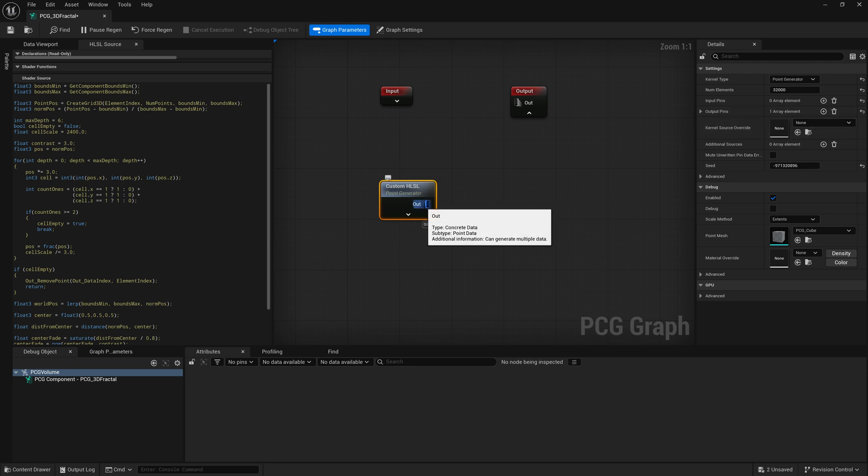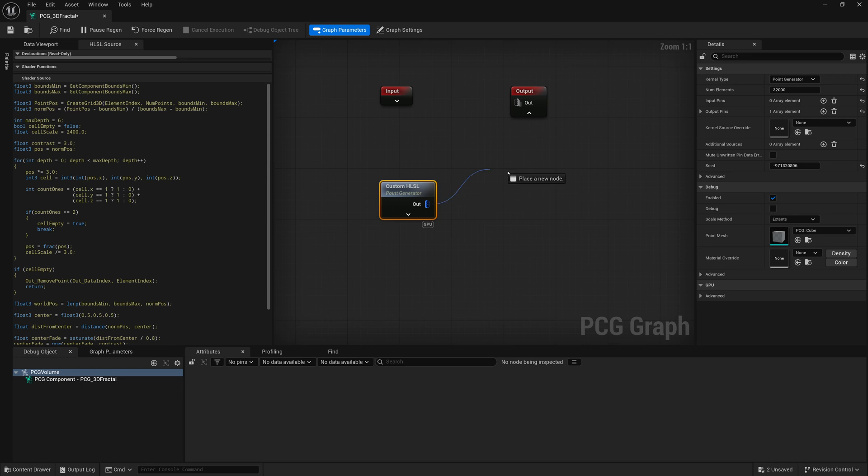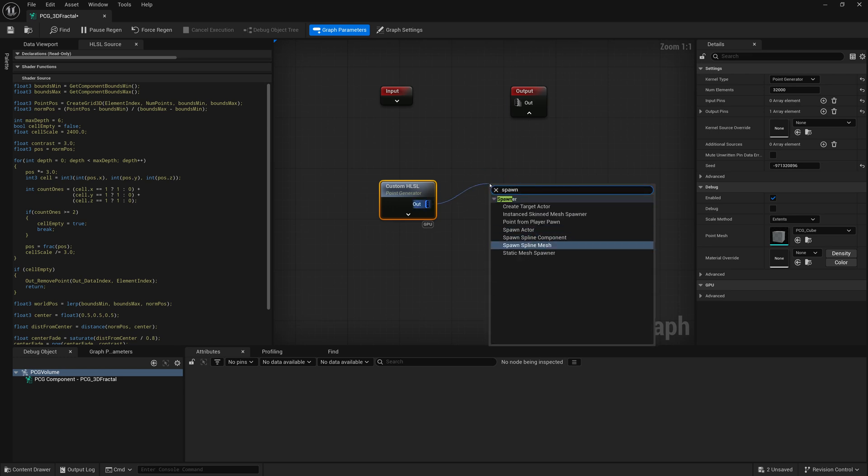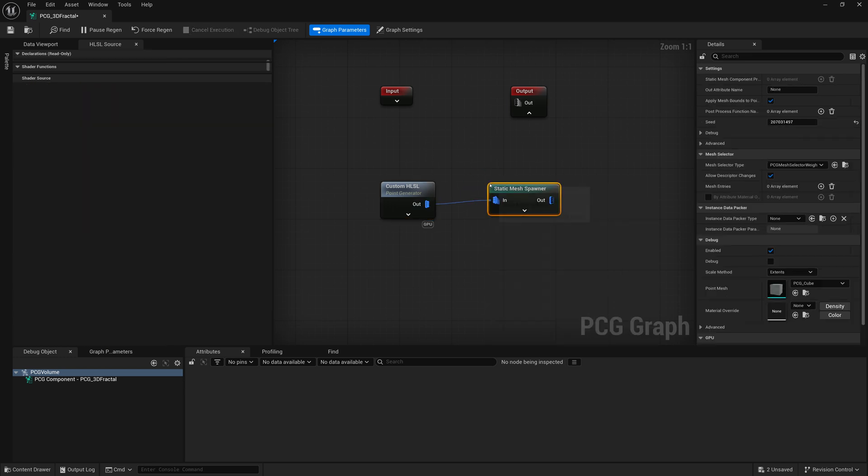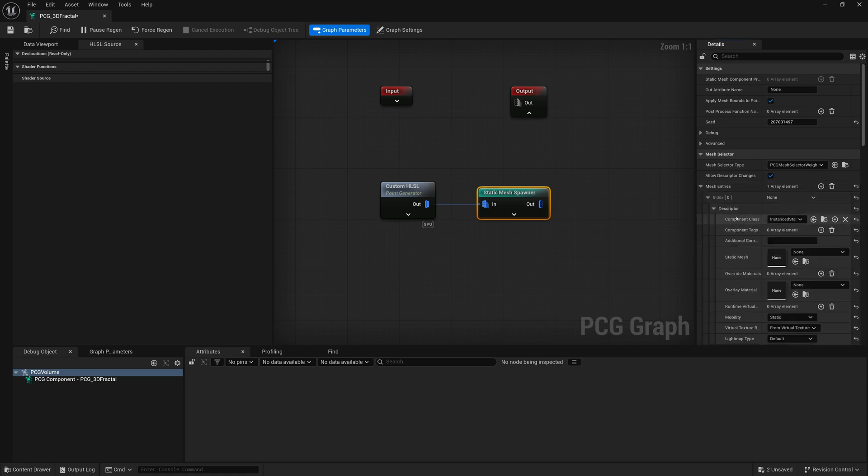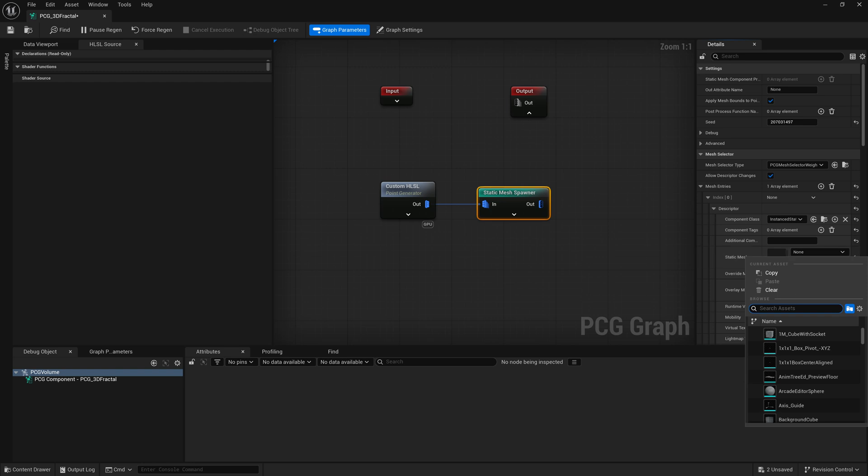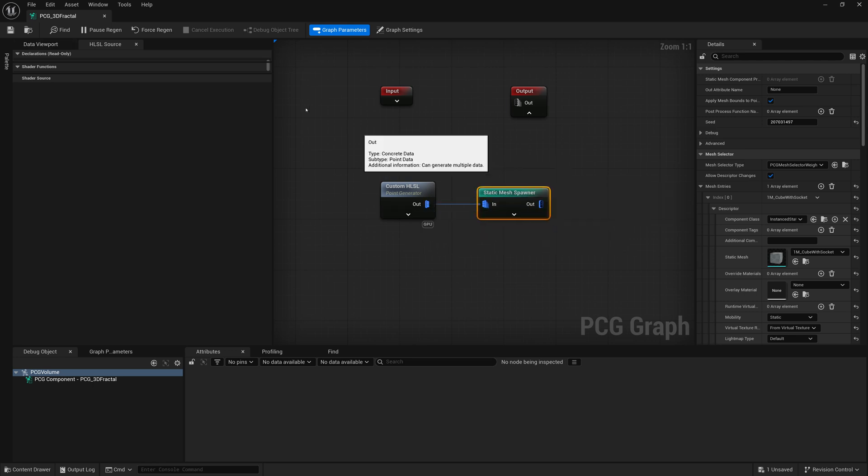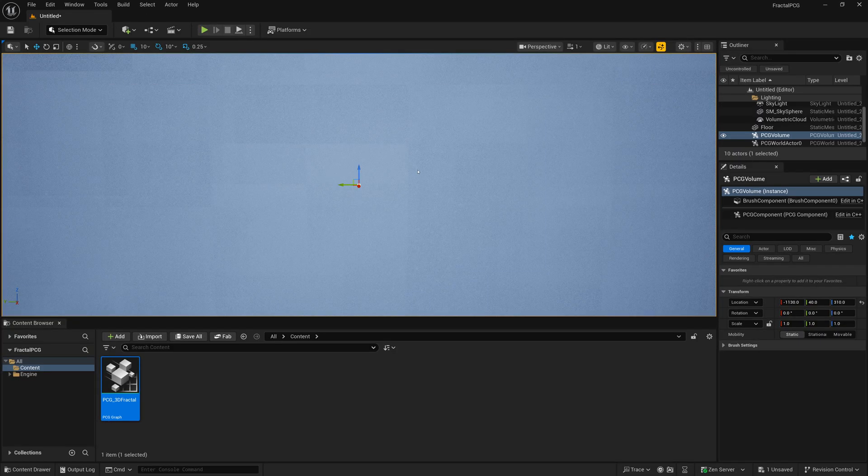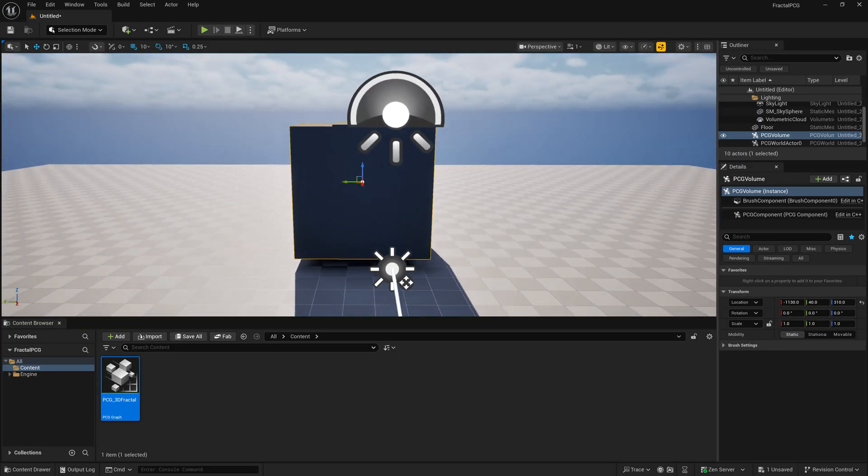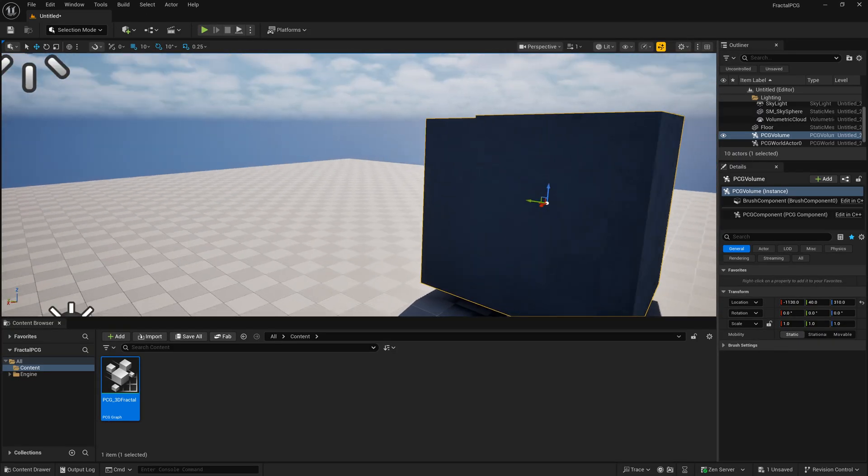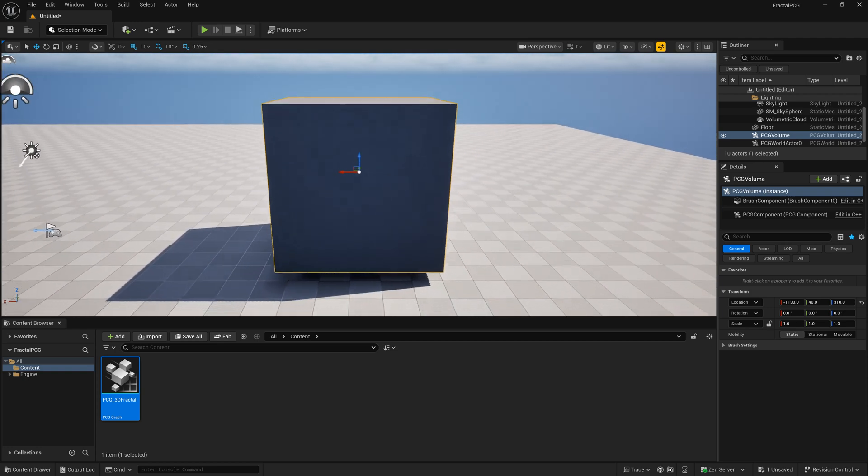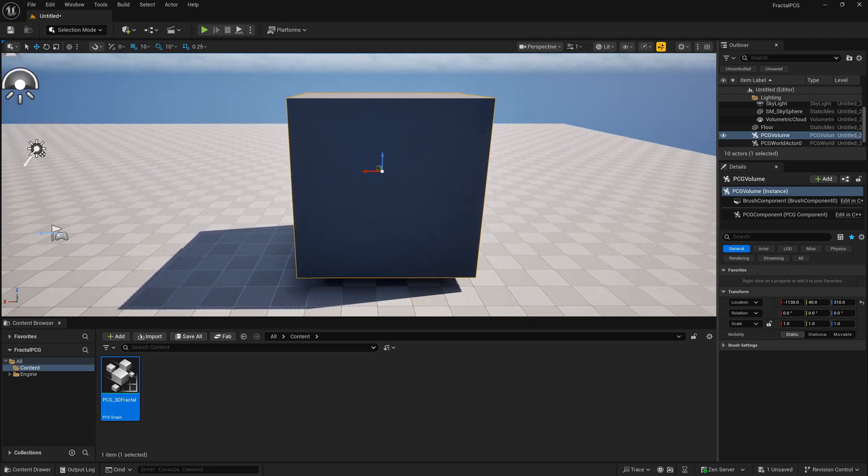And for the output, we'll connect it to spawn a static mesh like a cube. So I'll drag out this output and do a spawn static mesh spawner, and we'll go on to that, and we'll add a mesh entry, we'll go into the descriptor, select our static mesh, maybe one meter cube, a socket should work. And we can save that, hopefully there's no errors, just keep an eye if there's any errors. And then we can put this graph into our, oh, there it is already.